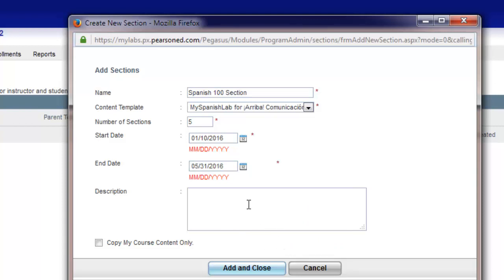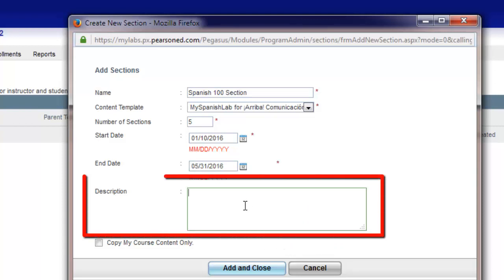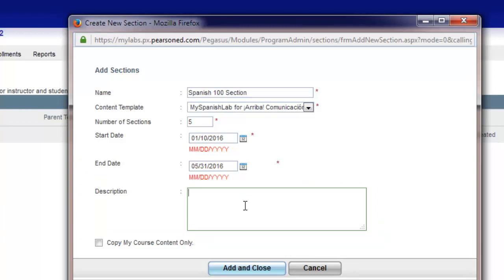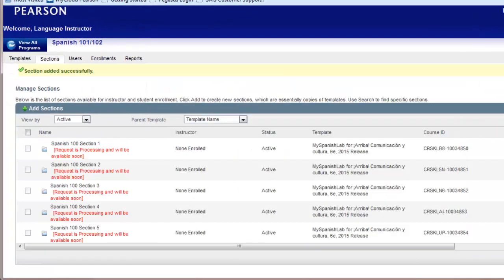You may also add a brief description if you'd like. This description would also be seen by students and any instructor enrolling to teach that particular section. When you are finished click Add and Close. When creating the section the processing should only take a few moments. You can try refreshing the page or logging out and back in and soon your section should be listed.